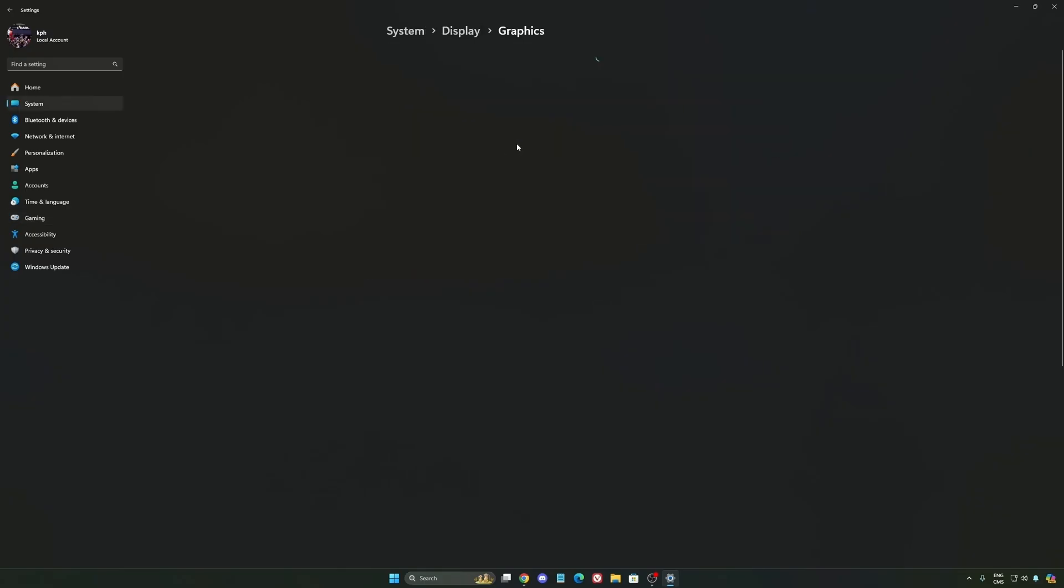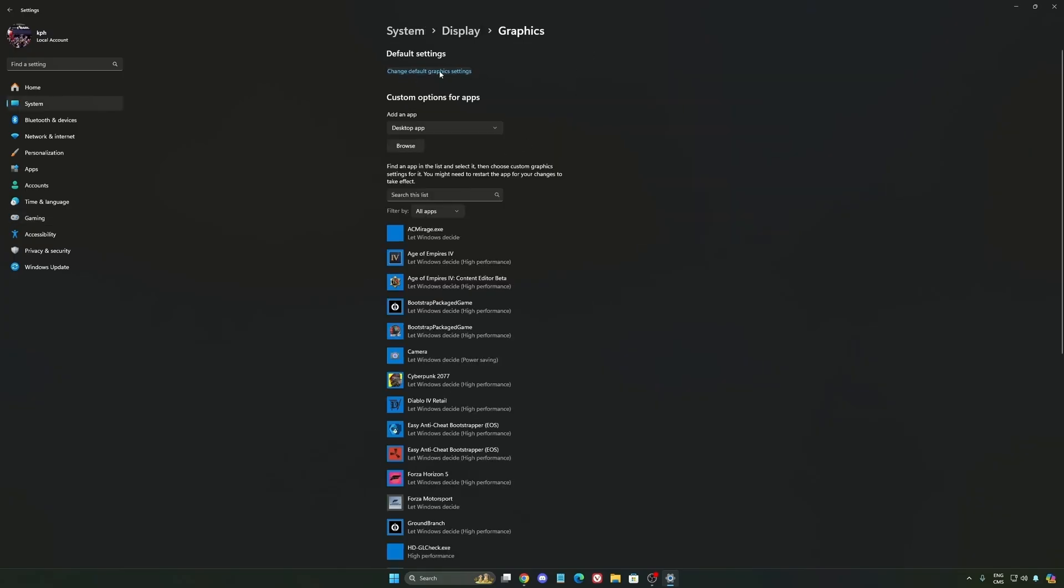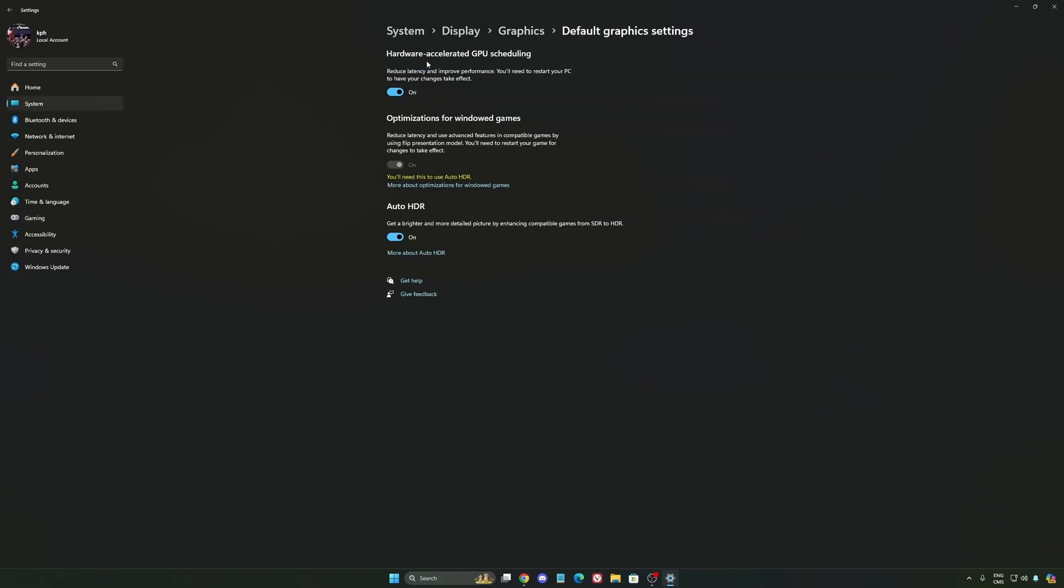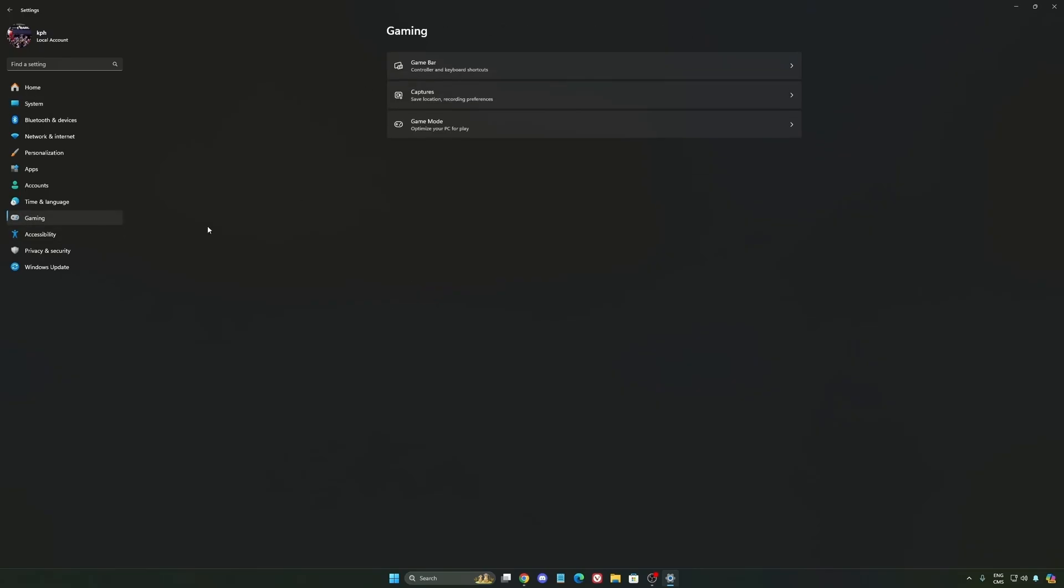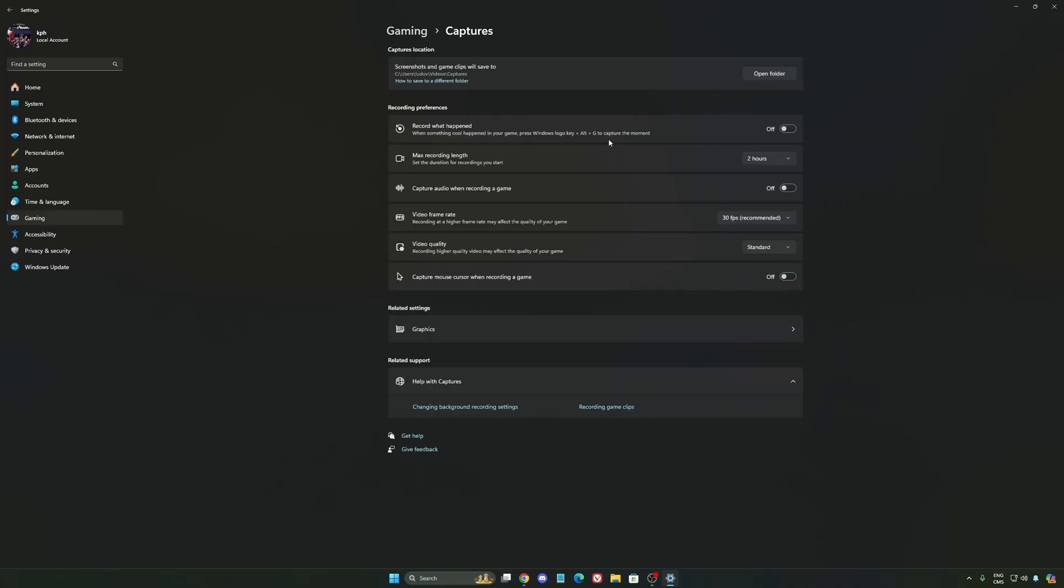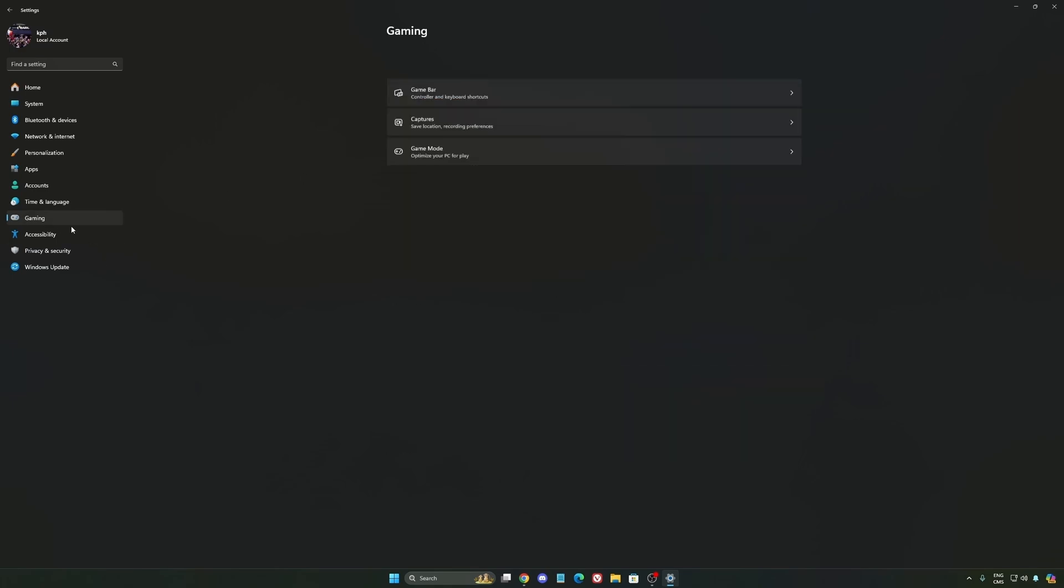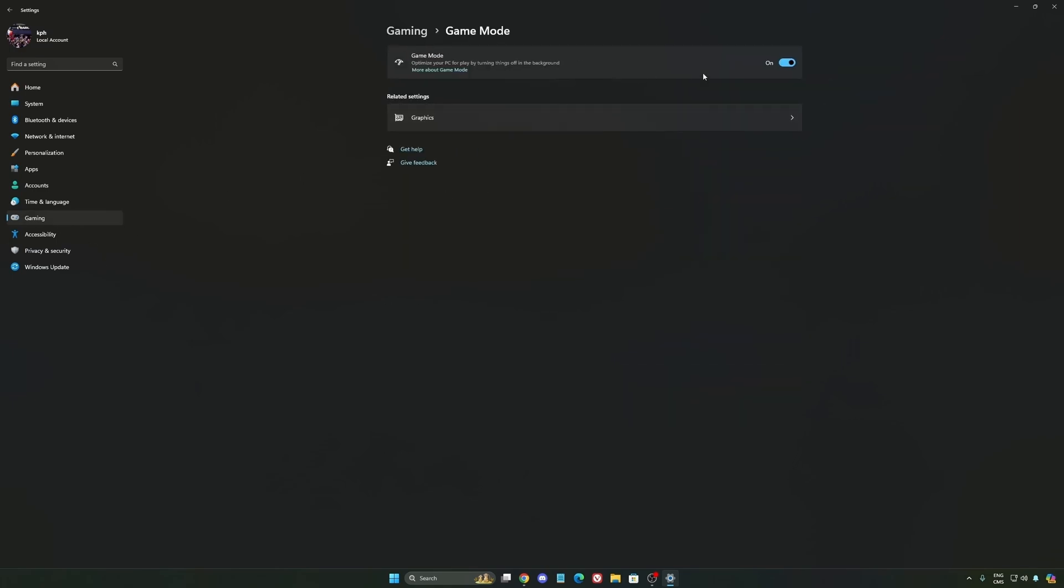After that we're going to go to graphics. We're going to change default graphics settings over there. Make sure that your hardware accelerated GPU scheduling is on. Super important to do that. We're going to go to gaming again. Capture. Make sure that everything is deactivated like this. So you want to save all your resources. And the last one is Game Mode.